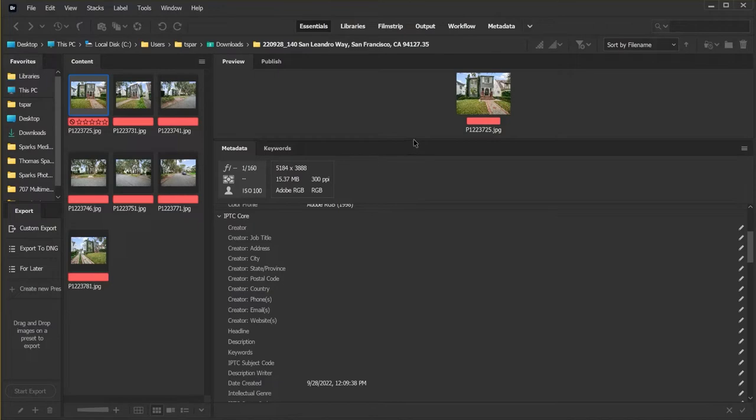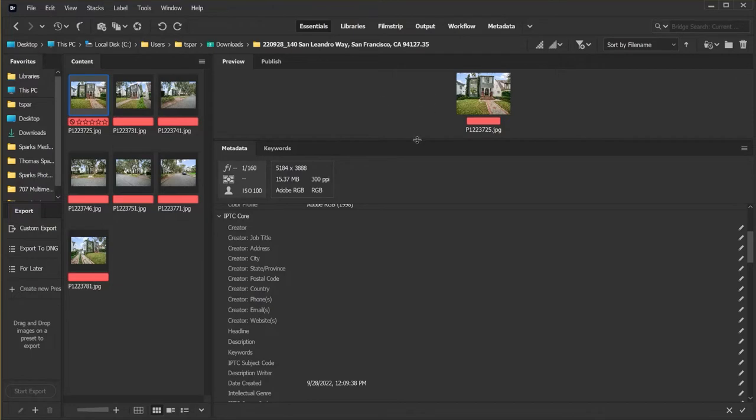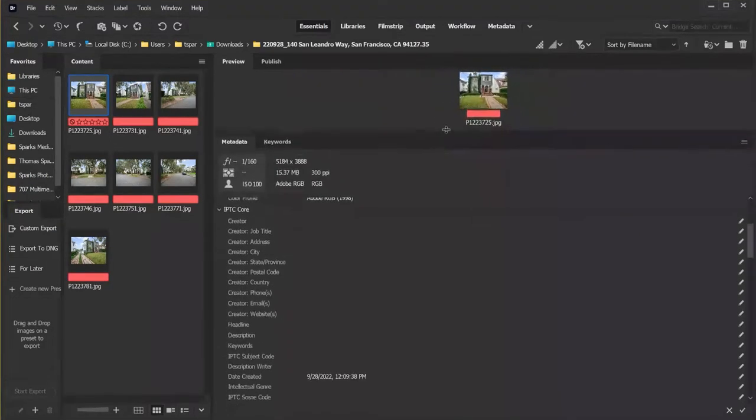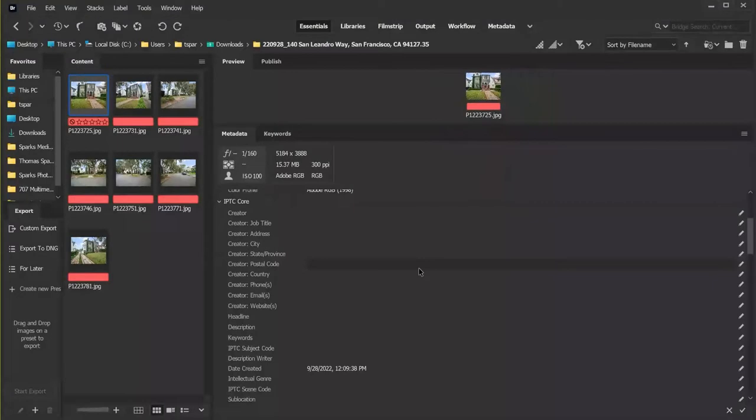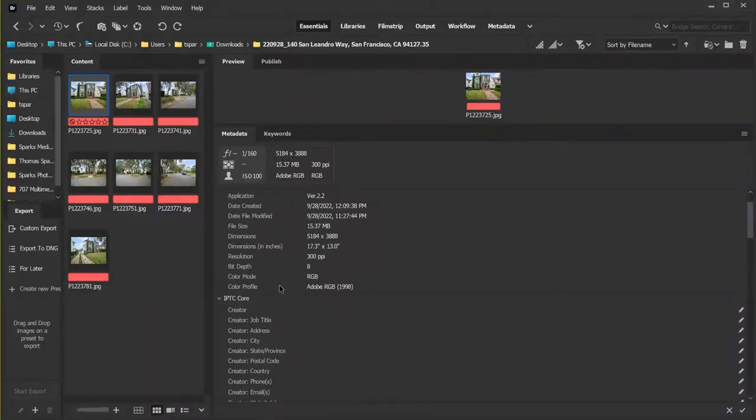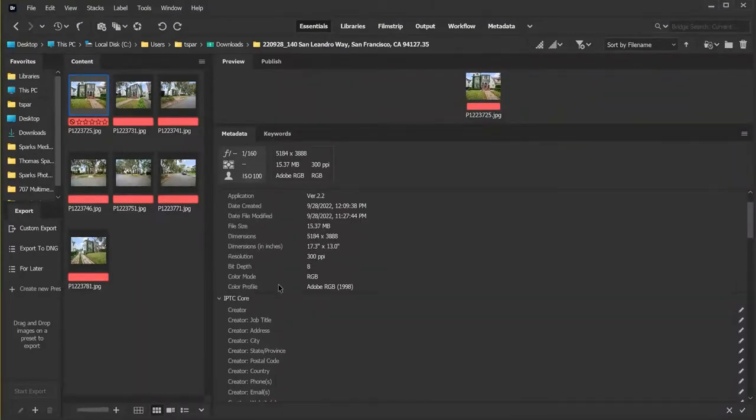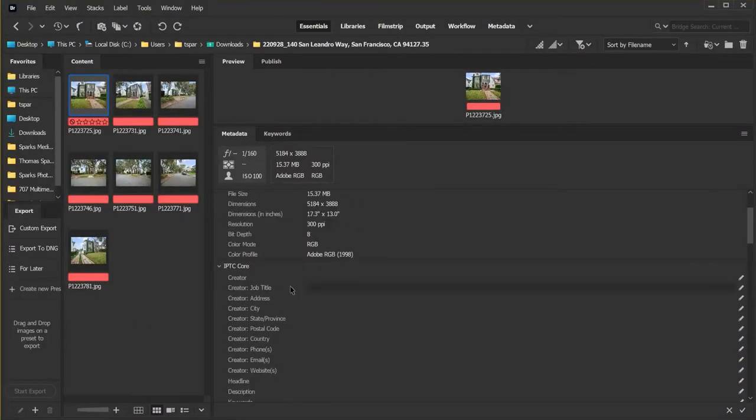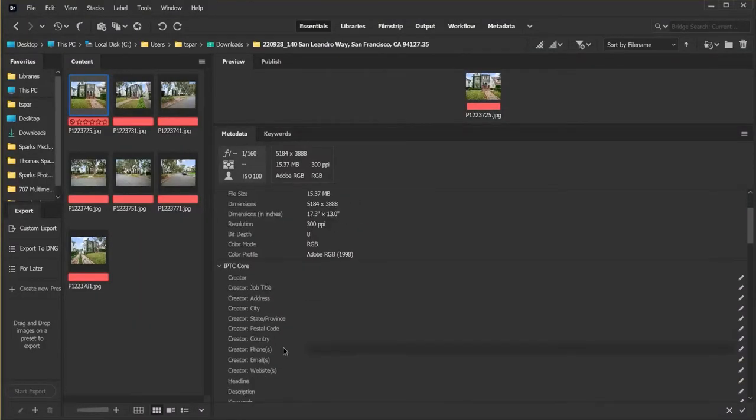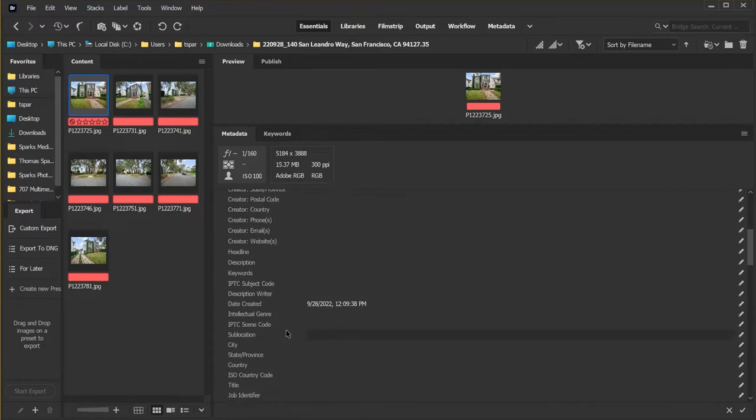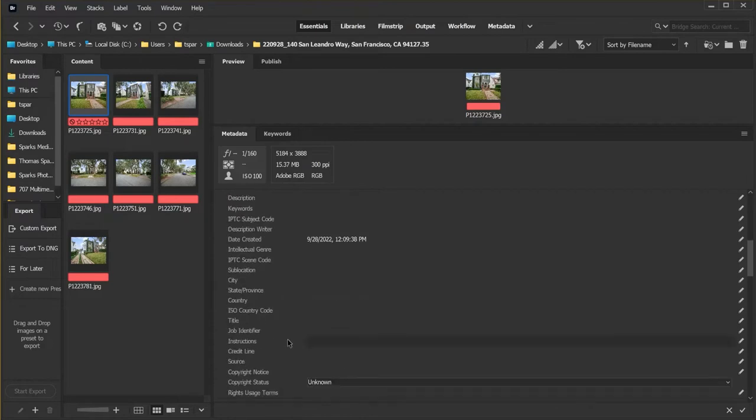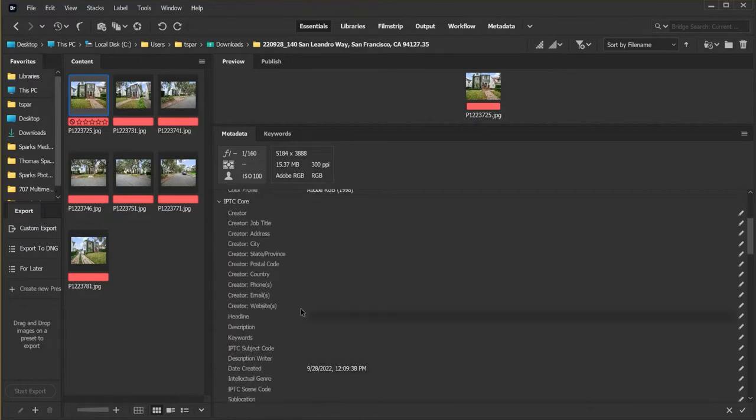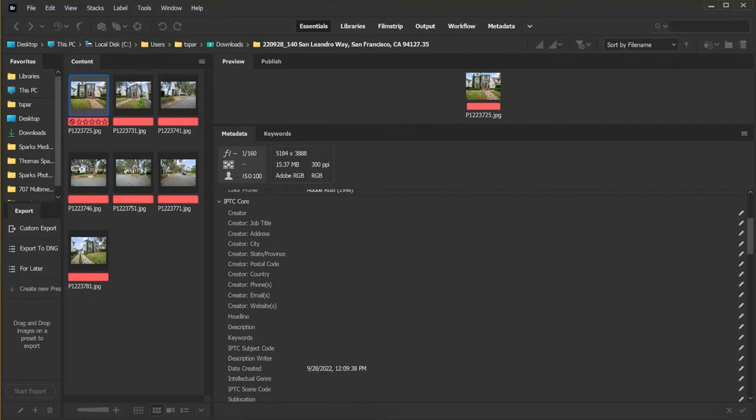In this case we're going to be looking at real estate photos, and I have a photo from a recent photo shoot loaded here. There's the image, and as you can see in the metadata, there's some information about this image, but a lot of this is blank. And what we're going to do is add some metadata as well as some keywords so that it'll rank higher on the search results.